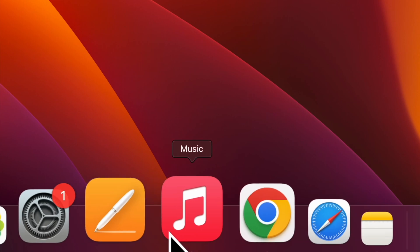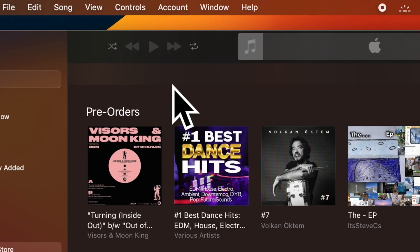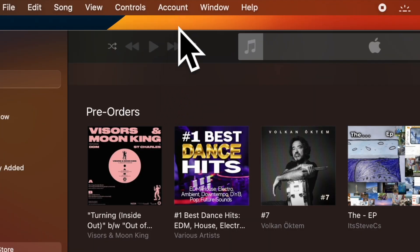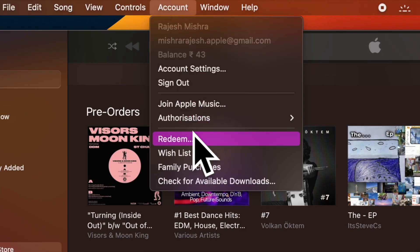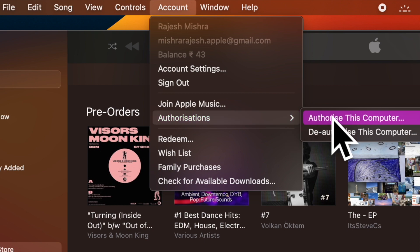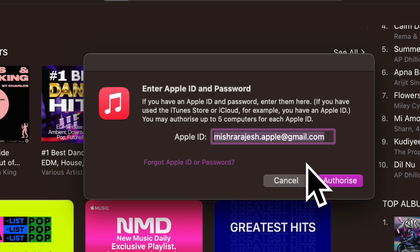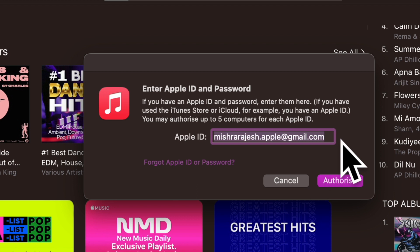To get going, open the Apple Music app on your Mac. Then click on the account menu at the top. Then click on Authorizations in the drop-down menu and choose the 'Authorize This Computer' option. After that, enter your Apple ID password to confirm the action.